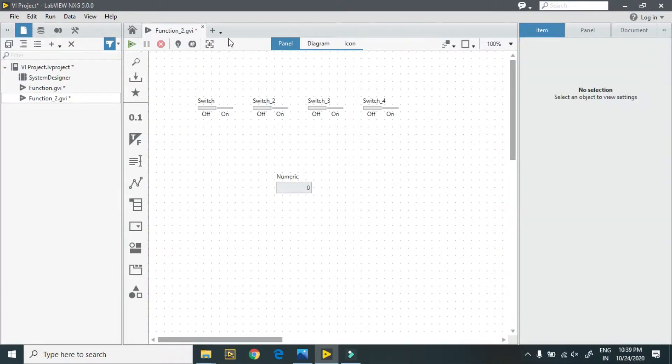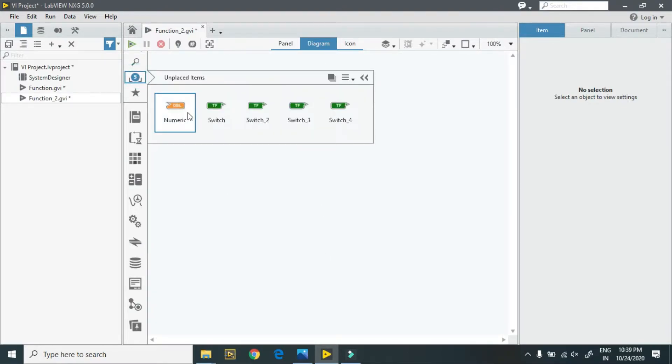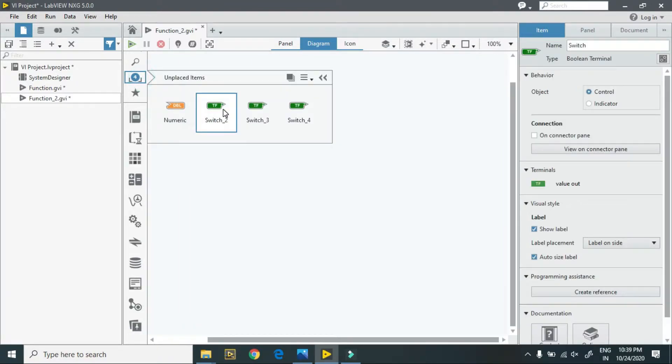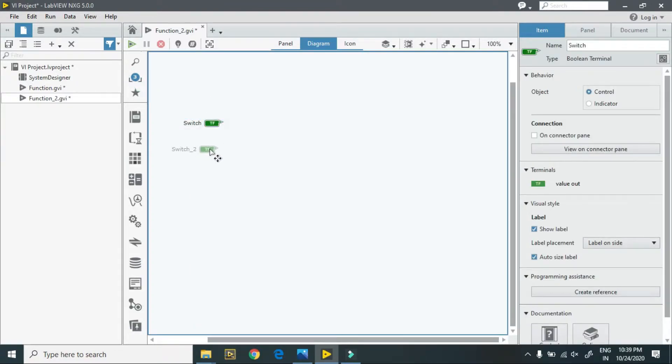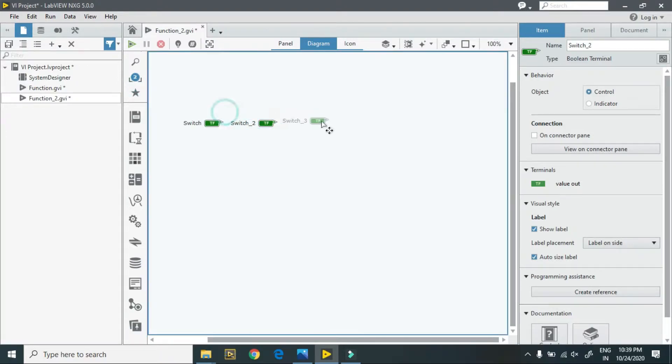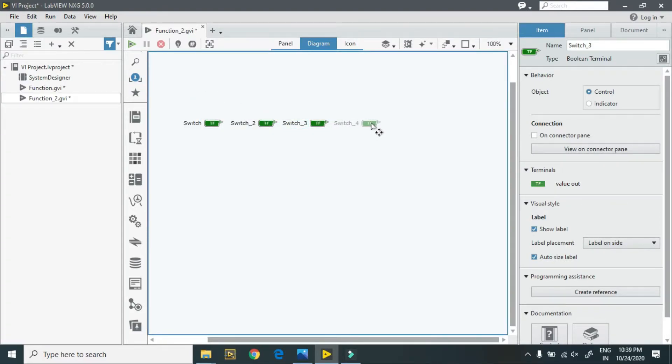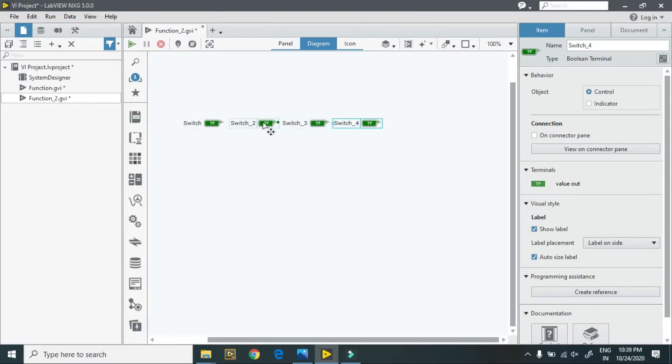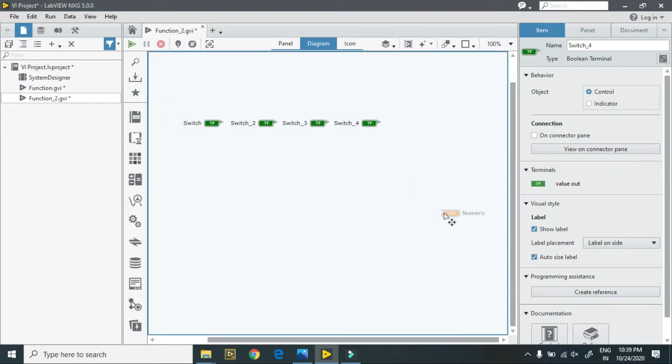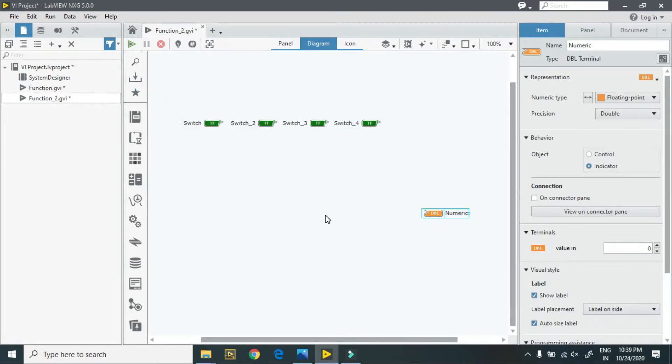I directly go to my panel. I have these five unplaced items. I place them in order. Switch 4 is my LSB and switch is my MSB, and here is my numeric indicator.